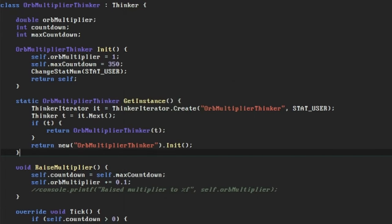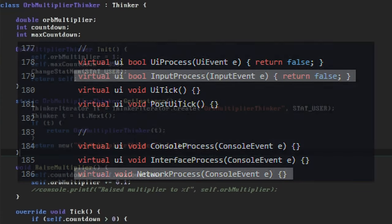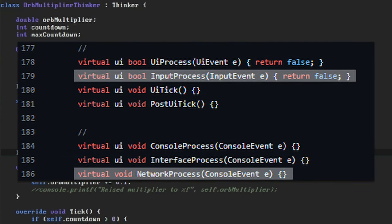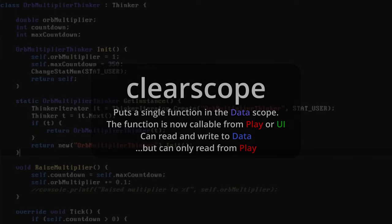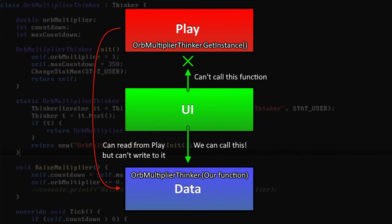Instead, we're going to do what we saw in the static event handler class a while ago, and put a function in a different scope from the rest of the class. The keyword we're going to be using is clearScope, which makes a function callable from both the UI and play scopes, but puts other limits on them in exchange. Just like UI scoped functions, clearScope functions can only read from the play scope and can't write to it.